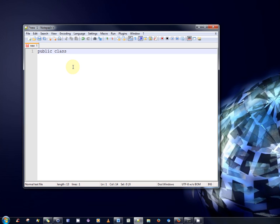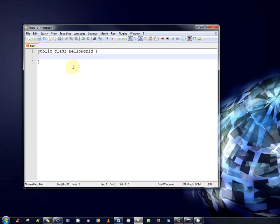So public class and we have to choose a class name which we should call HelloWorld. Every Java program consists of at least one class. That's why we have this.